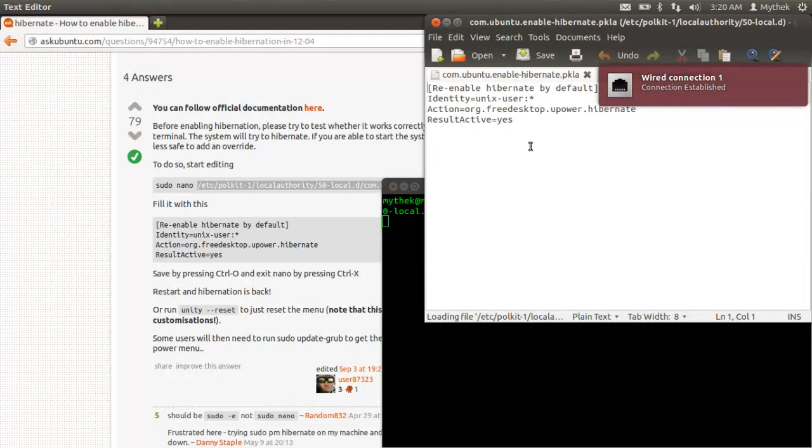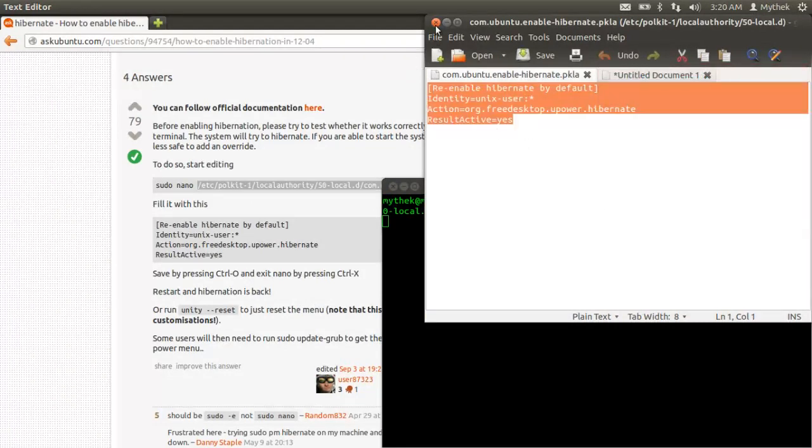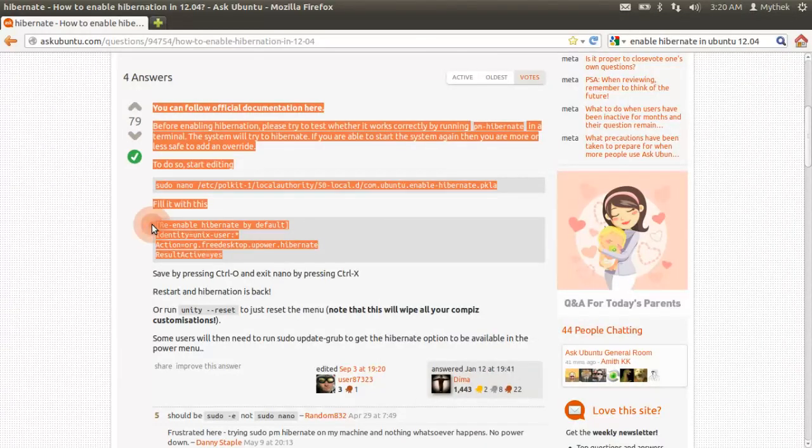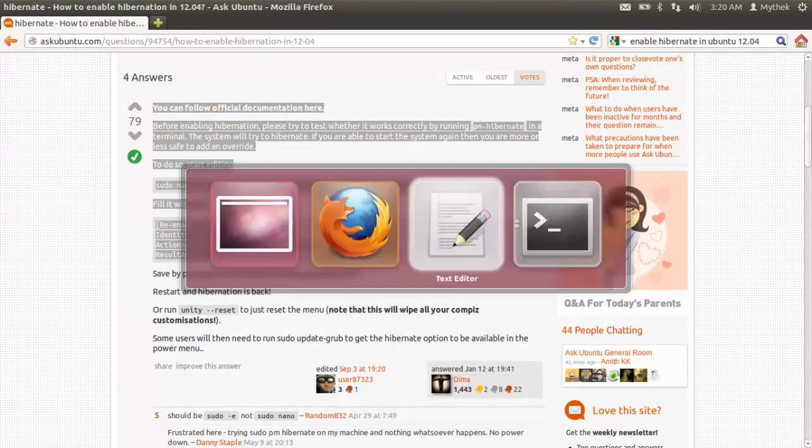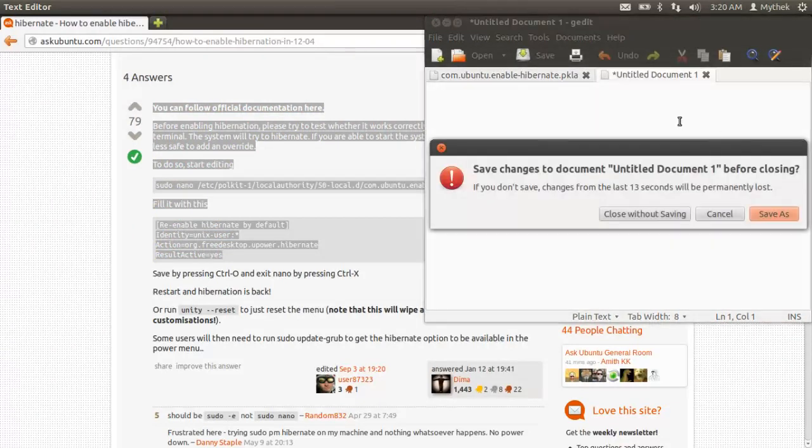I'm going to save that there. You're going to paste all this info from this website into there because the file you'll get will be empty. You're going to close it. You're going to hit save.